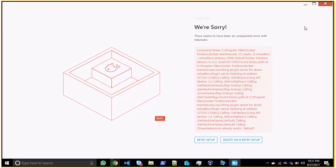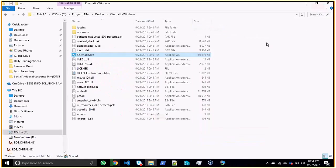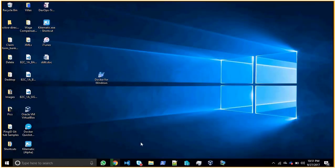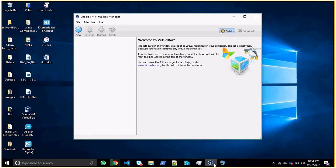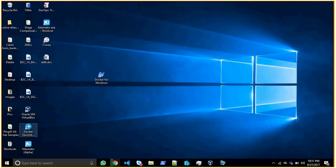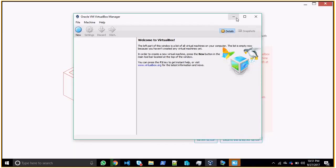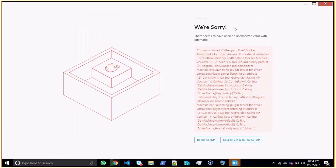For Windows 10 I'll run Oracle VM VirtualBox first and then Kitematic on top — if everything is correct it should create the default machine. For Windows 8 and above you need to modify your script.